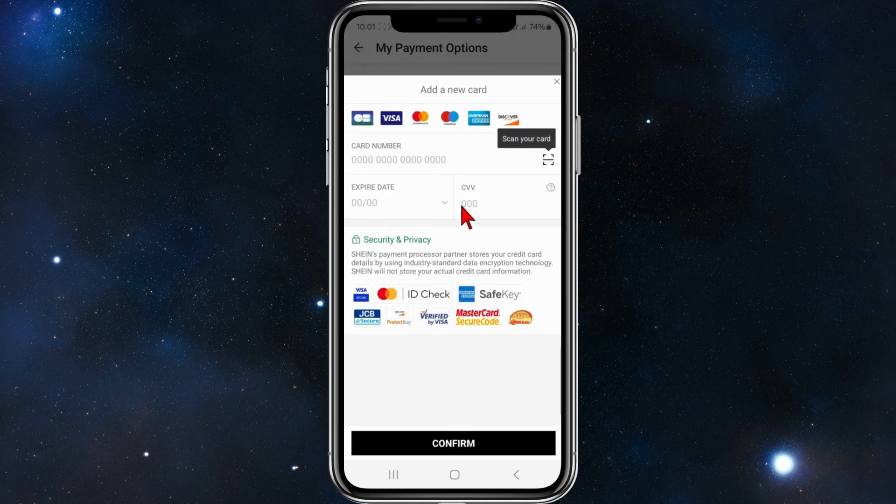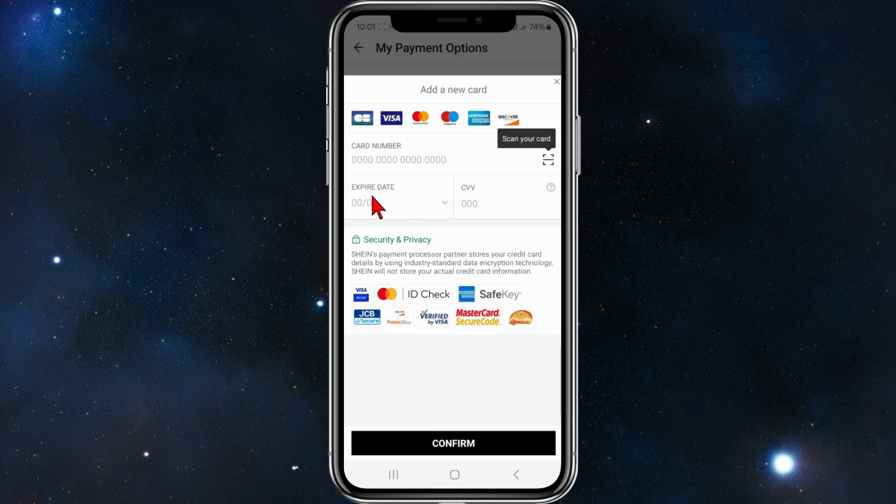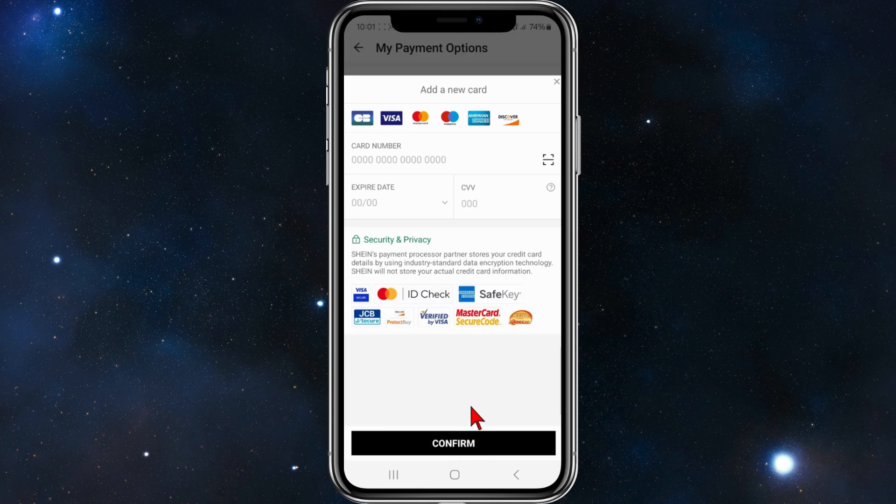What you need to do is add in your 16 digit card number, expiry date, and the CVV number. Once you've done that click on confirm and you've added in your debit or credit card.